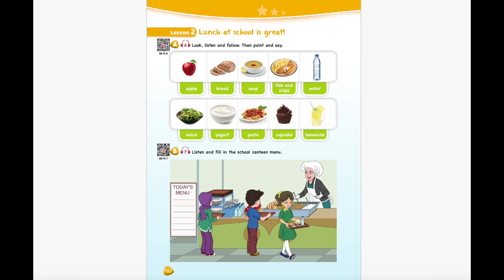It's lunchtime at school and lunch at school is great. What's for lunch today? Let's look at today's menu. We have pasta, yogurt, soup, bread, water, and apple for lunch today.